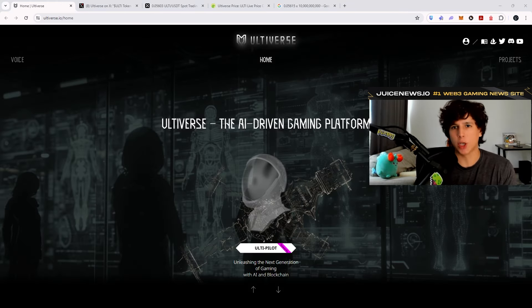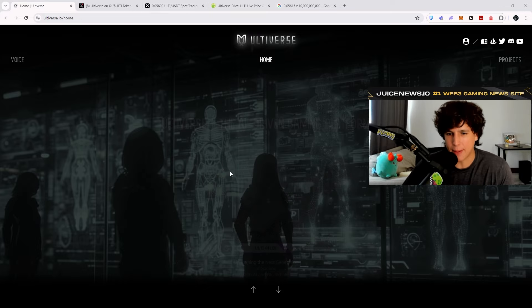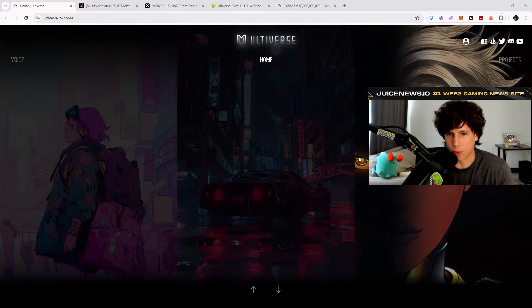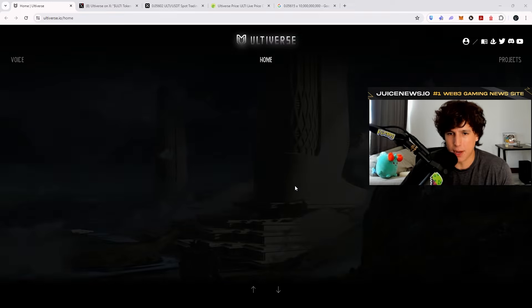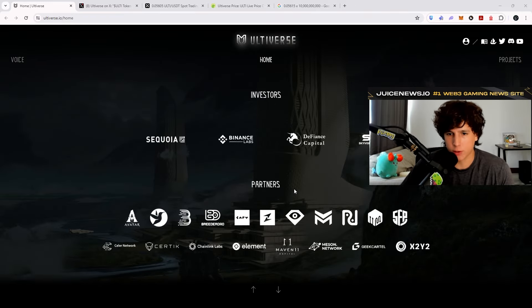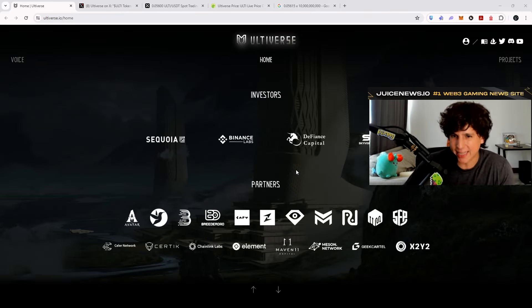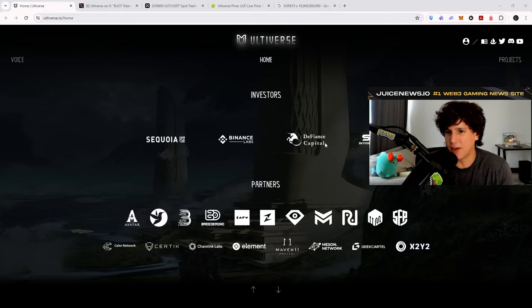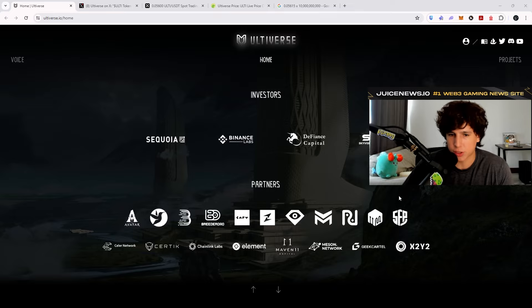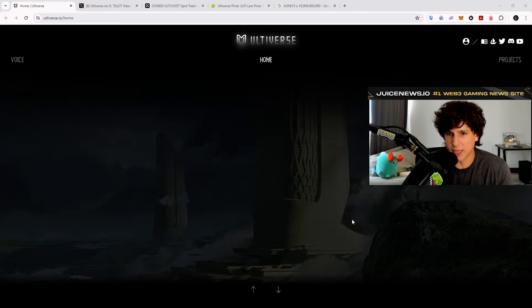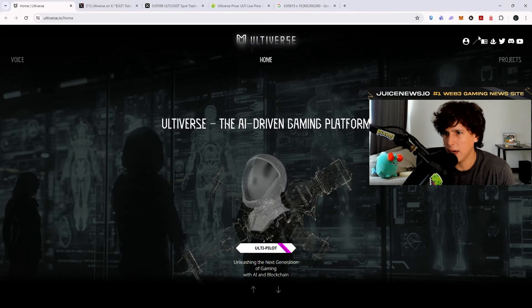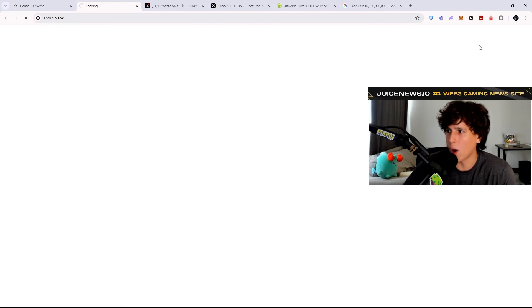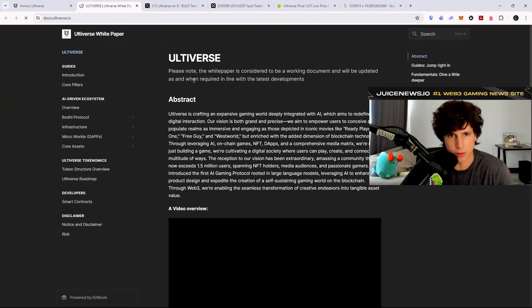So the last one we're going to talk about is Ultiverse. Ultiverse, the AI-driven gaming platform. So let's see what they're all about here. Let's go into their white paper. They're also very well backed. We have Sequoia Capital, we have Binance Lab, Defiance Capital, Sky Vision. These are pretty well-known backers right here. So I'm quite interested in what they're going to build here. Now let's go into their white paper and see what they're all about.